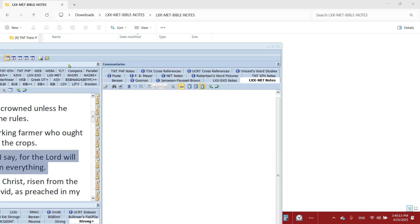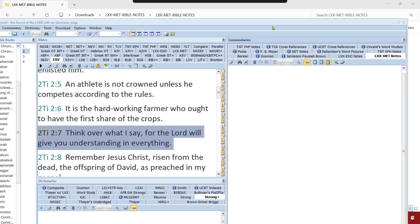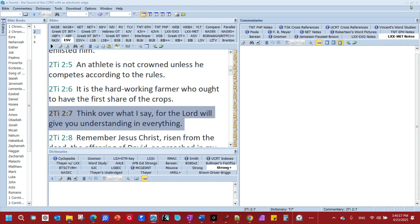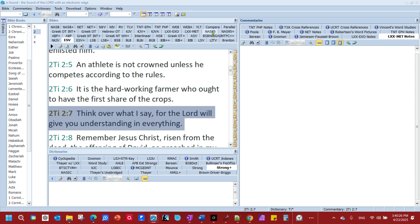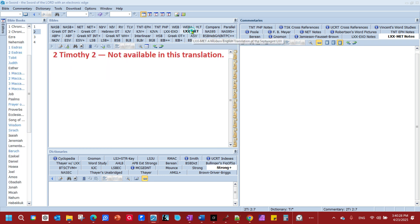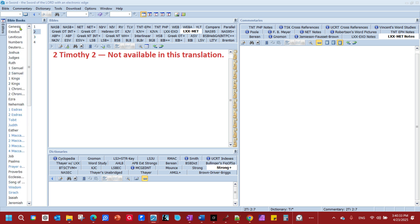Now, if you had eSword open, you would need to go ahead and close it and reopen it, and that way it can hook into those. And what you will see is you'll see a tab here. LXXMET, for now anyway. That's what I'm calling it. And you come over here. You go to Genesis.